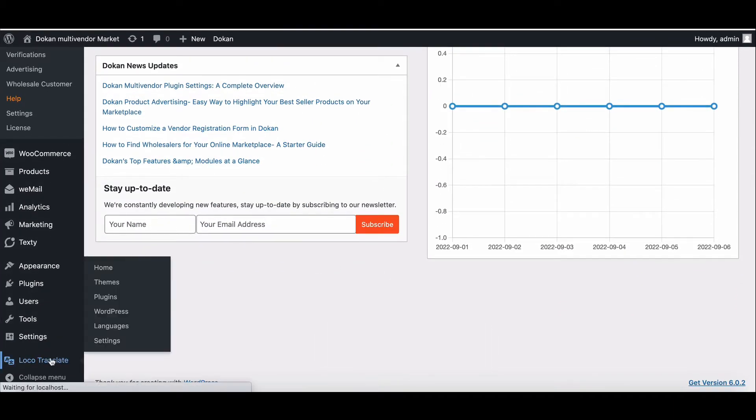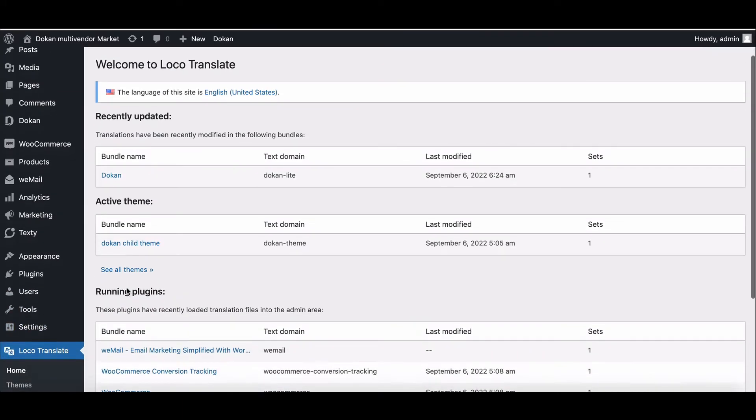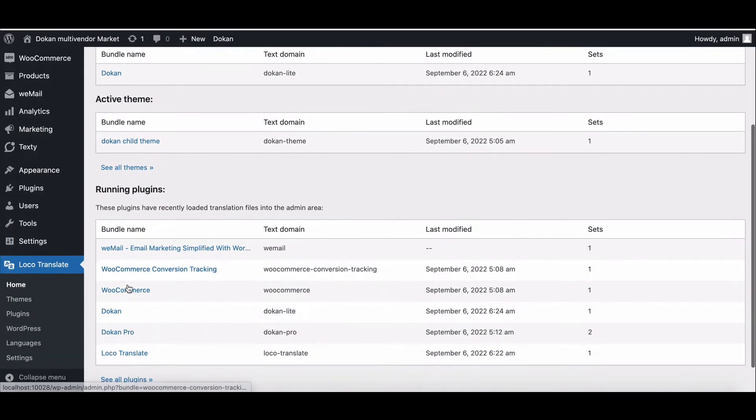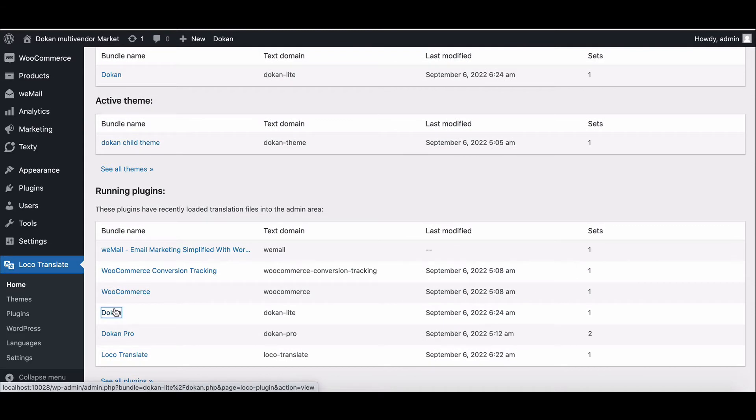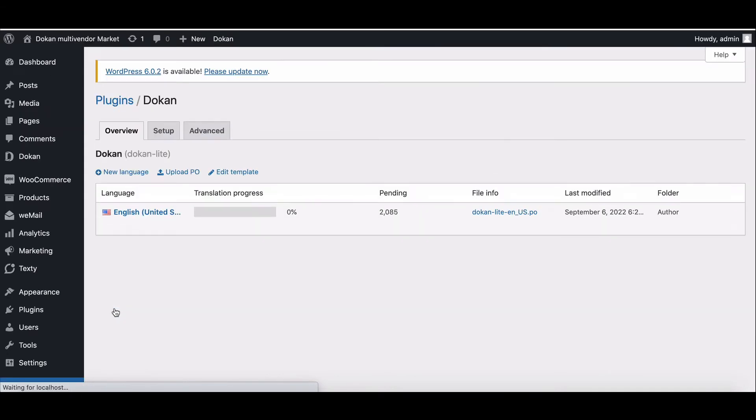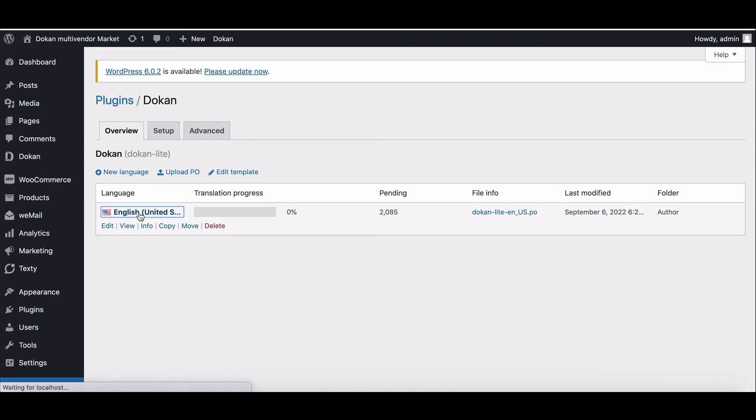Go to the Loco Translation option from the WordPress menu section. Now, you need to go to the Dokan options. We have already created a language format, but if you want, you can create a new one from the New Language option. Now go to the Language option.